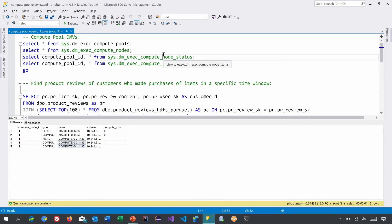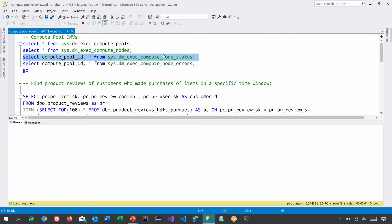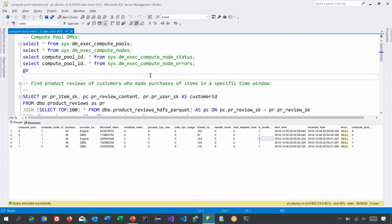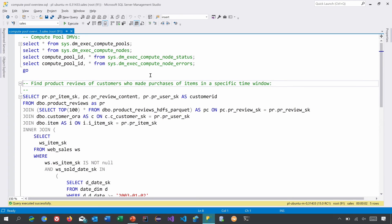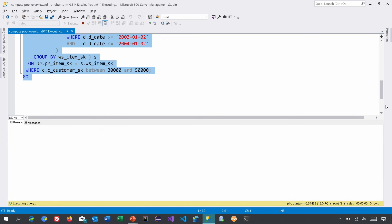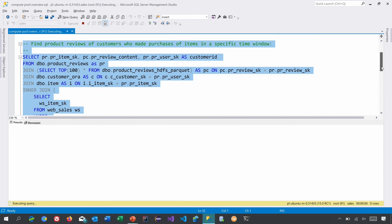There are other DMVs you can use to find information about the compute pool, like CPU activity, how much memory has been allocated, whether it's even available for the query, and so on. These are tools a DBA can use to troubleshoot the compute pool. Additionally, you can run a complex query in SQL Server which can actually go and use the compute pool.